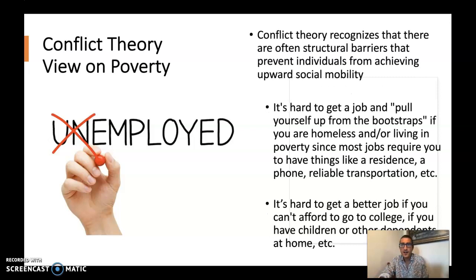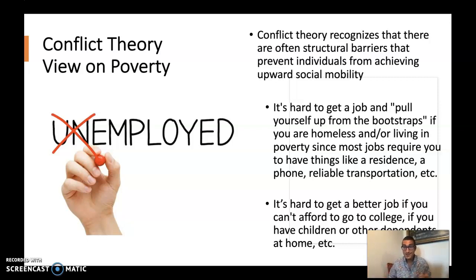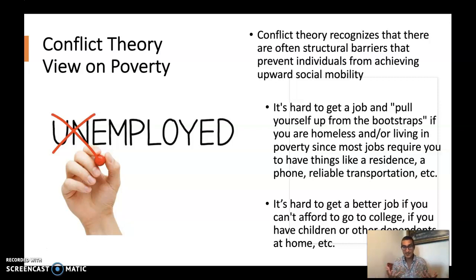Conflict theory recognizes structural barriers that prevent individuals from achieving upward social mobility. It's hard to get a job and 'pull yourself up by the bootstraps' if you're homeless and living in poverty, since most jobs require a residence, a phone, and reliable transportation before they'll even hire you. It's hard to get a better job if you can't afford college, or if you have children or other dependents at home. There are so many structural factors affecting any individual's ability to get a better education or job beyond just drive or willpower.